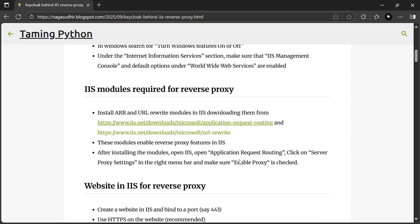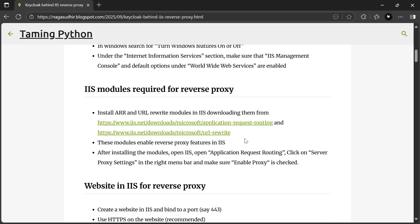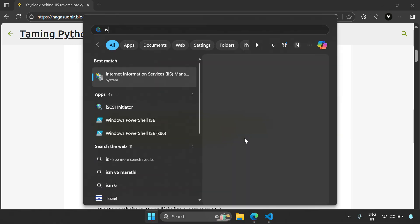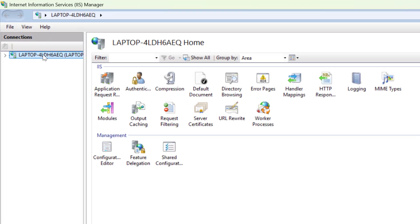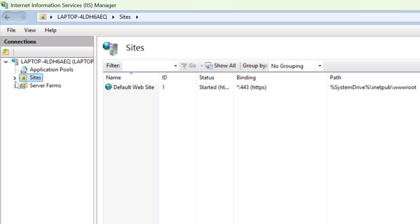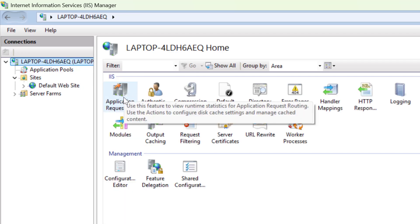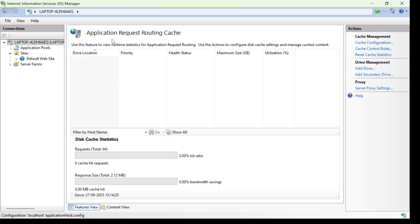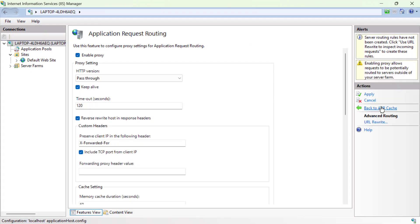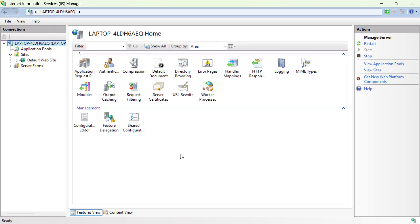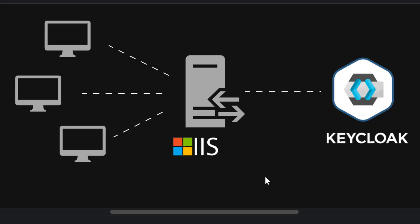There is one more important setting: you have to enable the proxy in the Application Request Routing module. Click the Windows button, search for IIS, and open it. In the left pane you can navigate servers, application pools, and websites. Click on the main server and find the Application Request Routing logo. Click on it, then click 'Server Proxy Settings' on the right side. If proxy is disabled, click Enable and Apply. Now you have the proxy enabled in the ARR module and your IIS setup is done.